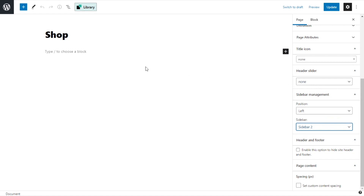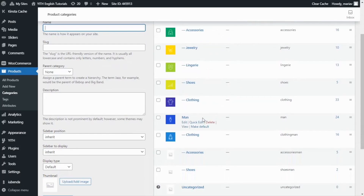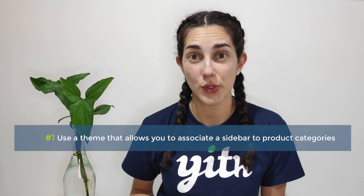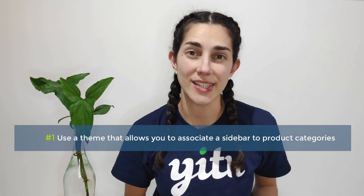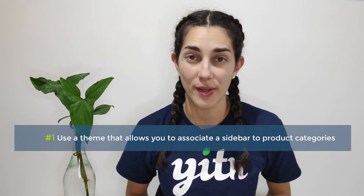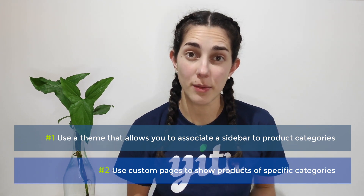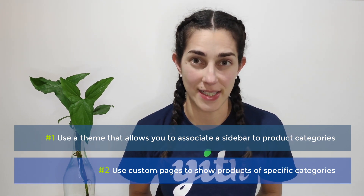Let's go back and I'll show you the difference. If we go to the man category and edit, we can immediately see there is a big difference. In this case I am not able to add blocks or interact in the same way. At this point you have two options: one is to use a theme that allows you to associate a sidebar to the category, and the other one is to use a custom page to show specific products for specific categories. Now let's start with the first option.